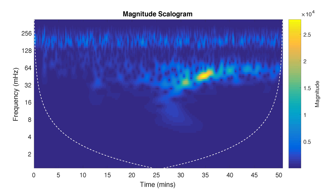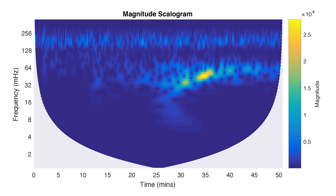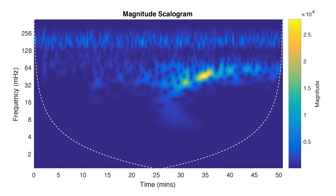The magnitude of the wavelet coefficients returned by the function are color coded. The white dashed line denotes the cone of influence. Within this region, the wavelet coefficient estimates are reliable.